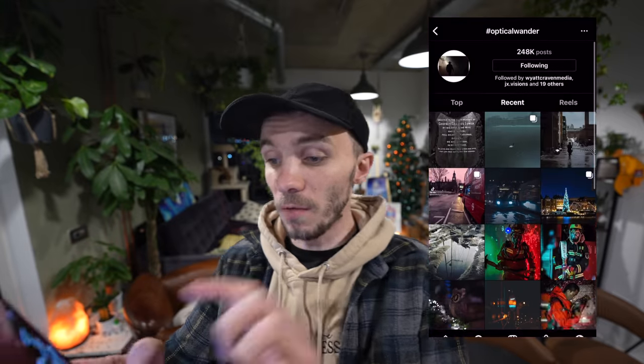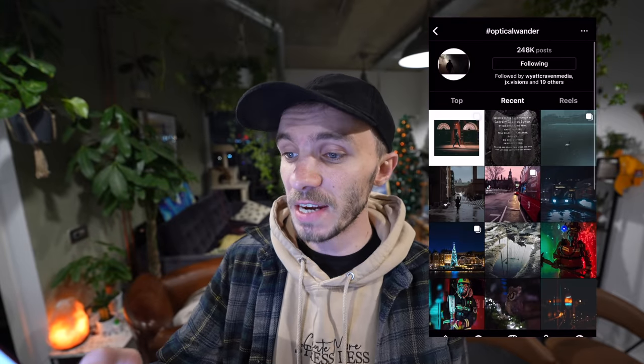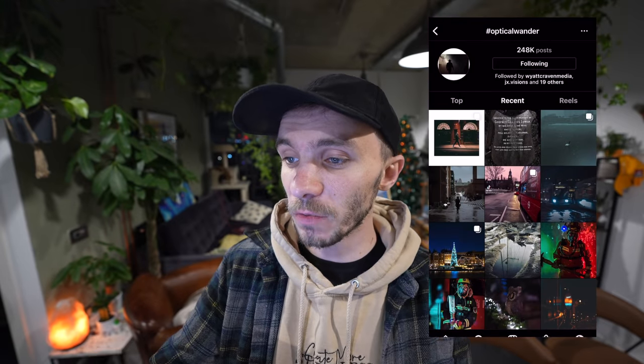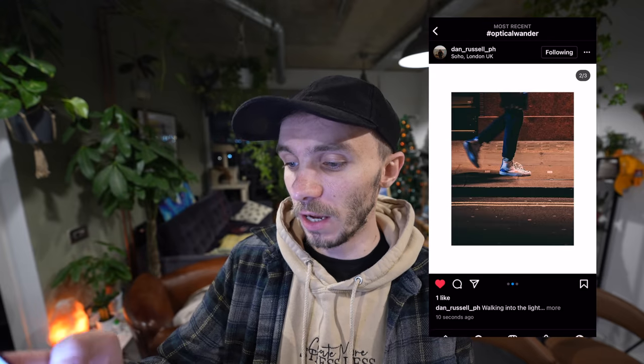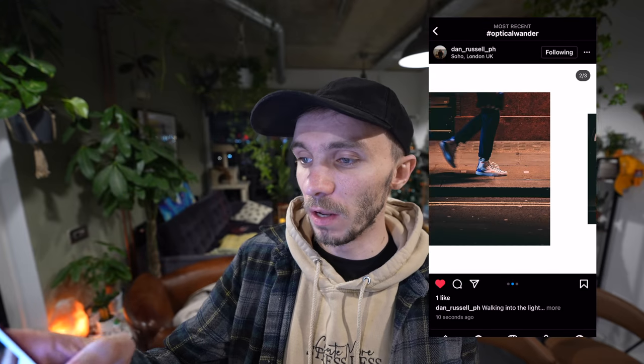I want to see what you guys can create. Go and try this and then tag me with the hashtag optical wonder over on Instagram and we'll have a look at it. We'll have a look on here. Let's do a little refresh on the recent. Oh, that first one is insane — Dan Russell, dude. Wow. Really liked that. I love the shot as well, and it came up right as I was posted. Really perfect.